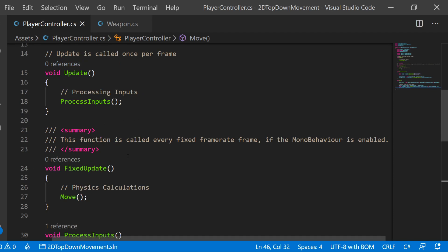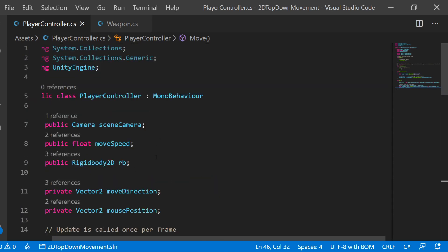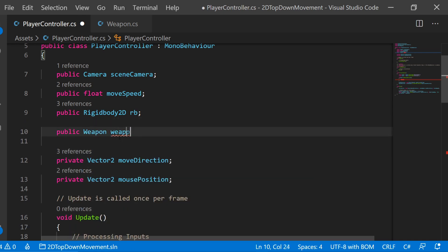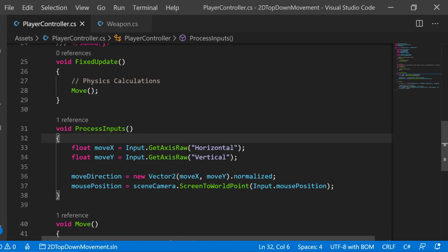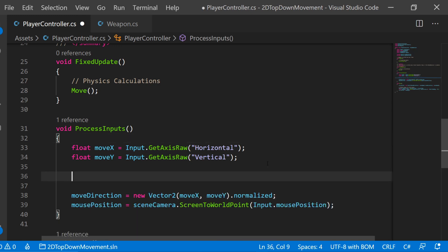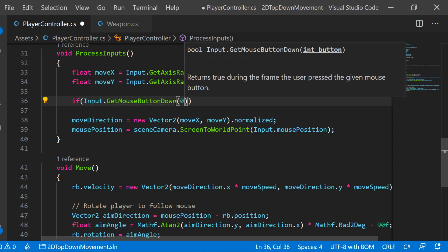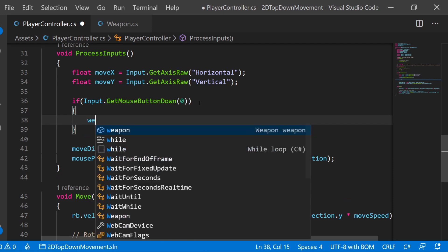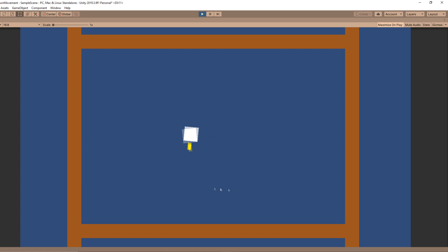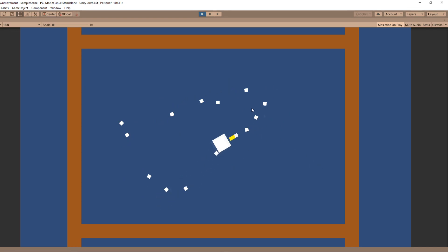While we could handle inputs in the weapon script's Update, it makes more sense to do it in PlayerController where we're already processing inputs. Add a public Weapon variable (referencing the script, not the game object) to PlayerController. In ProcessInputs, add: if (Input.GetMouseButtonDown(0)) — zero is the left mouse button — then call weapon.Fire(). Now as we move the mouse our player rotates, and when we press left click, bullets are being instantiated, though they aren't moving yet.